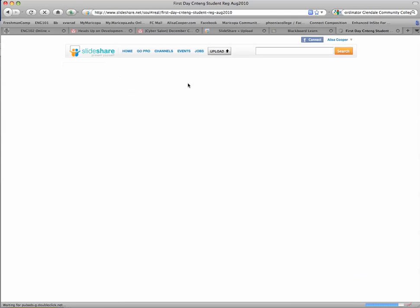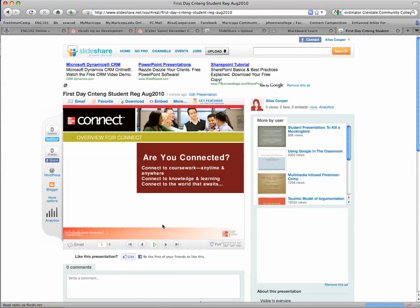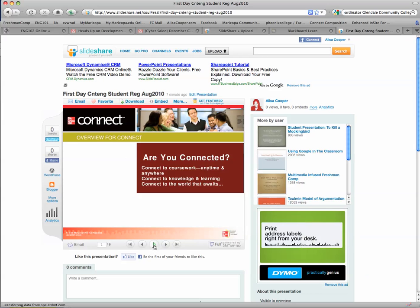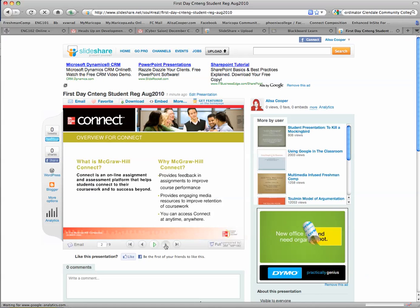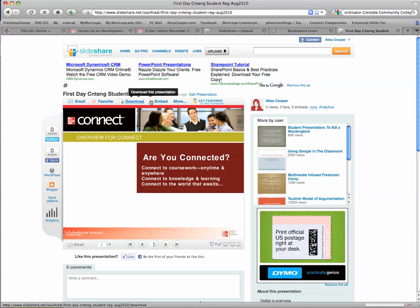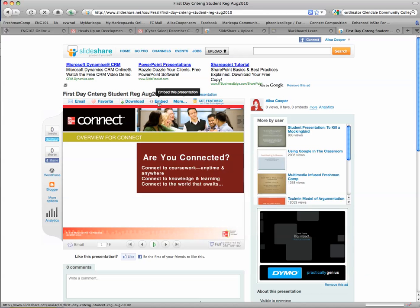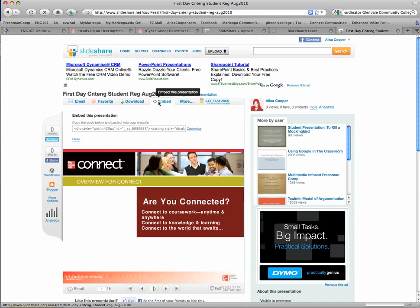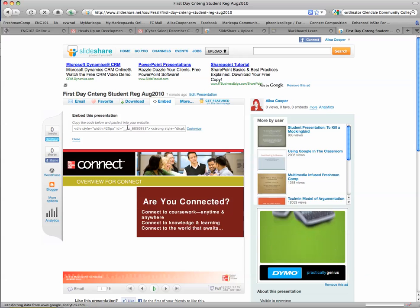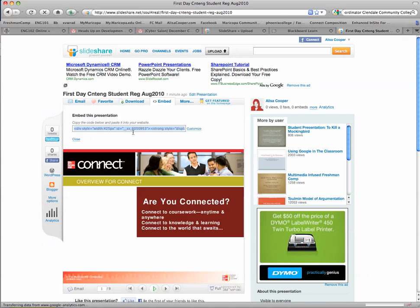When I get to the page, this is what it looks like from the SlideShare page. You can just click through the slides, or you can embed it, and this is what we want to do. We're going to embed it into Blackboard. I'll click the embed tab and grab this code. Then we're going to go over to Blackboard.